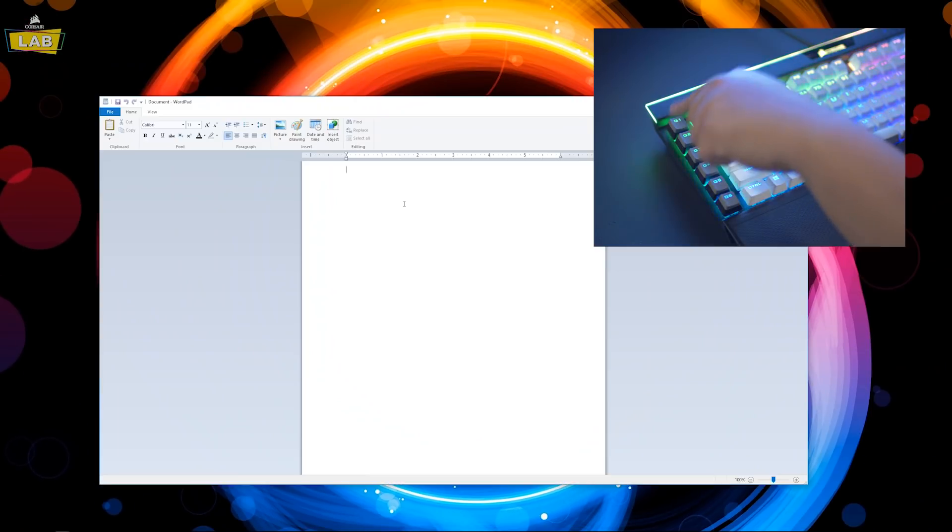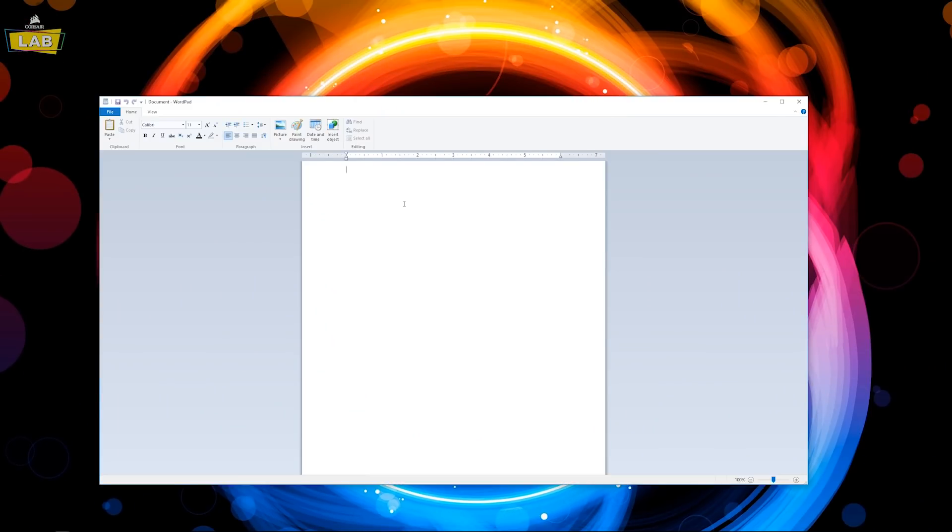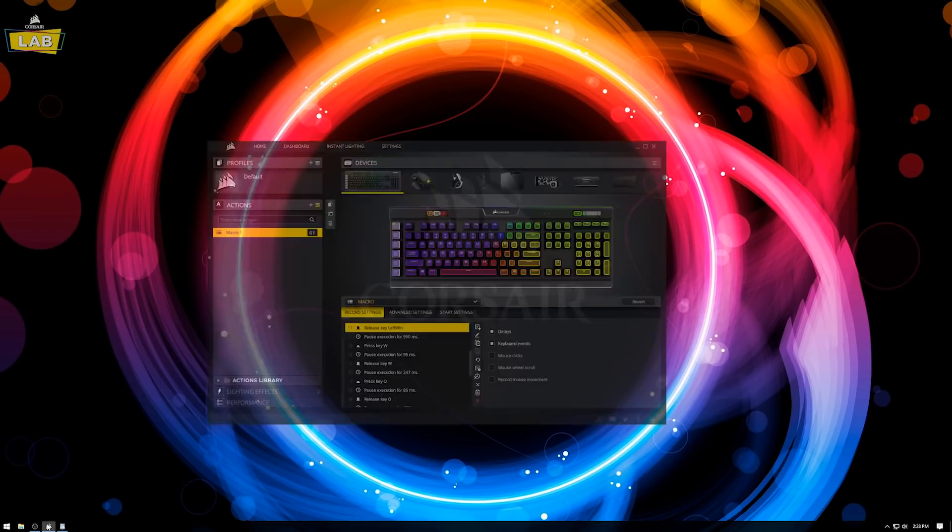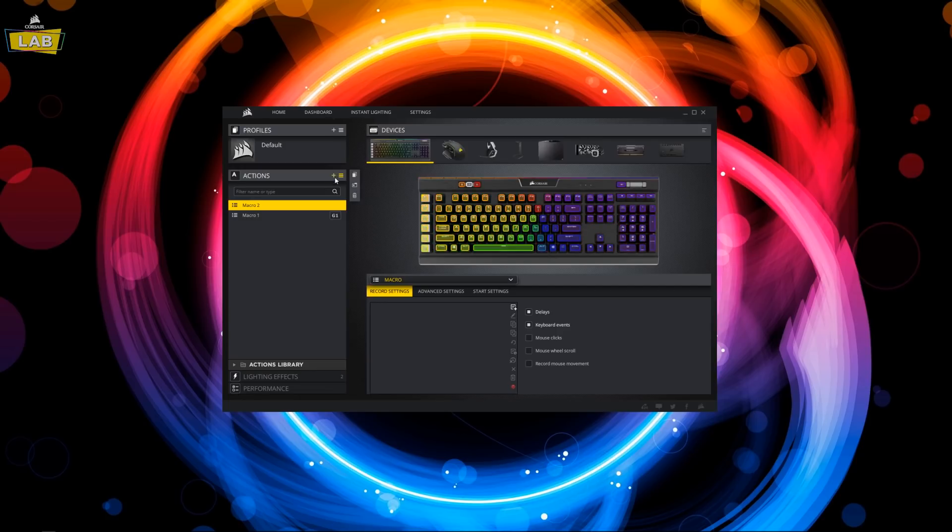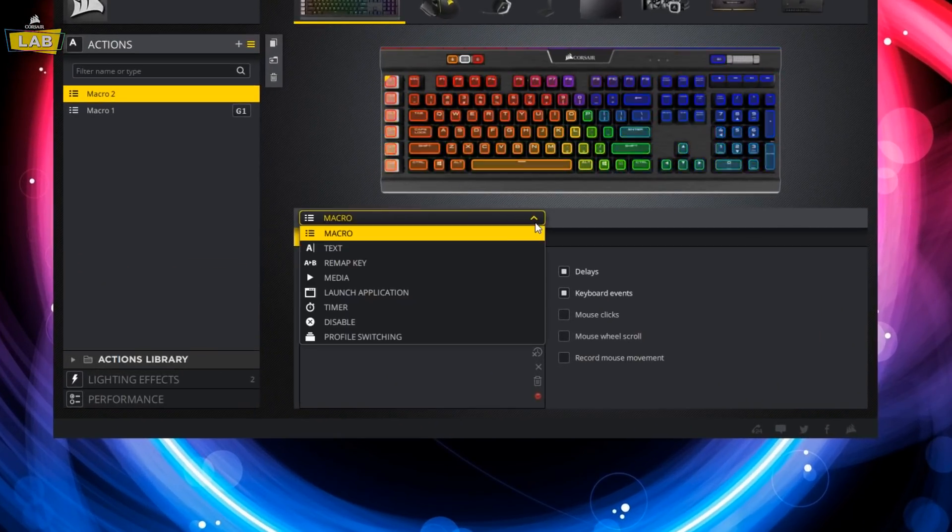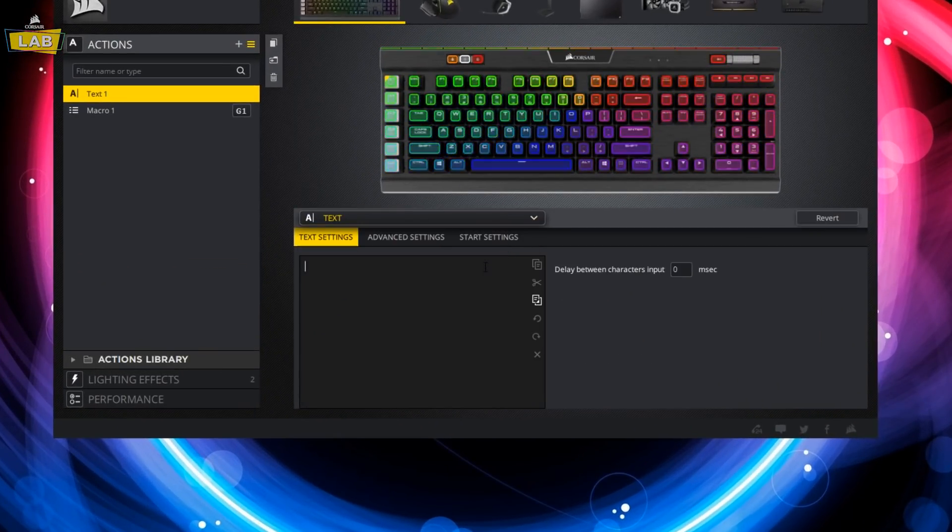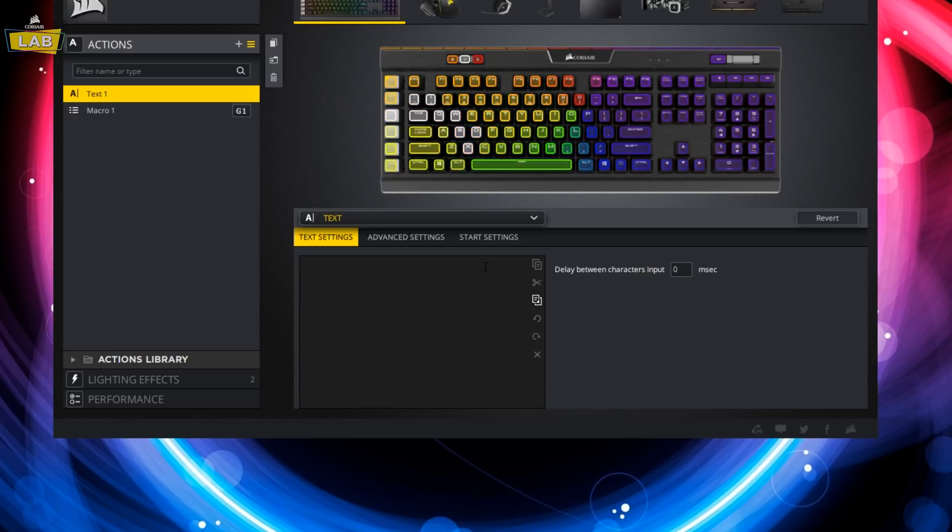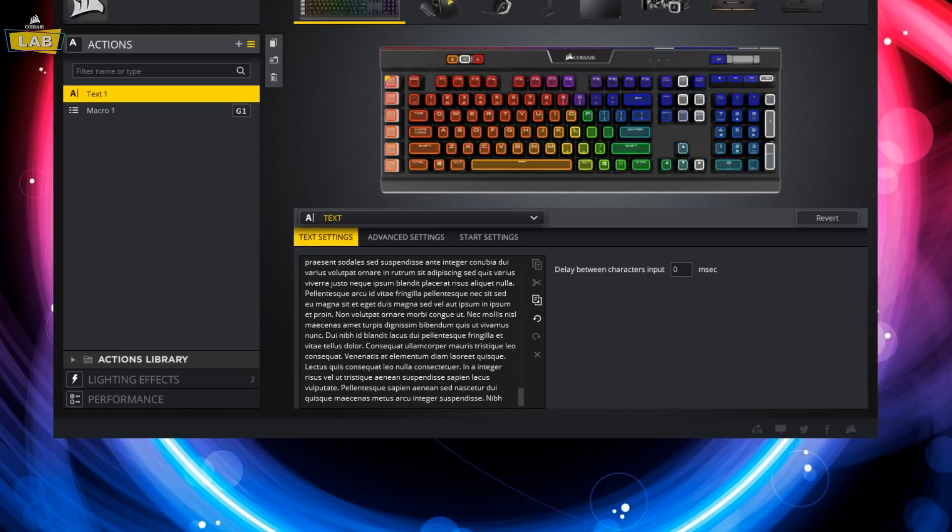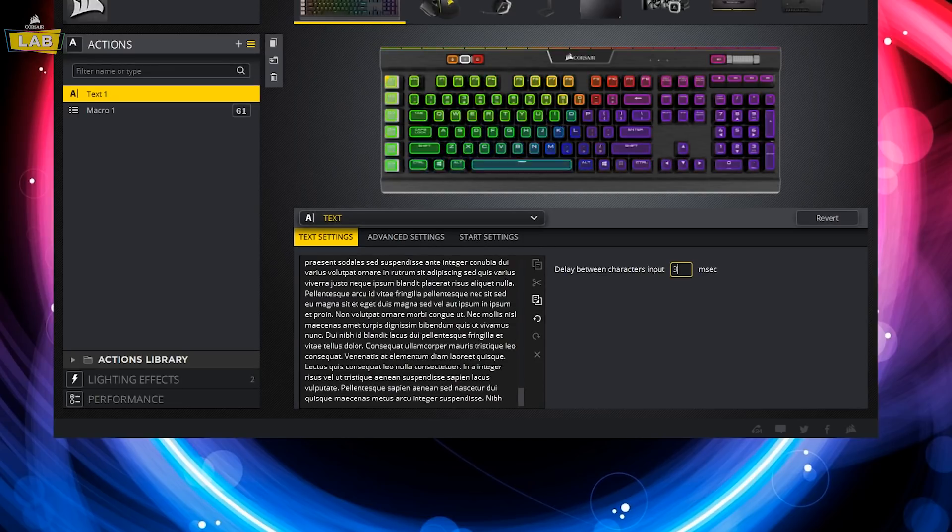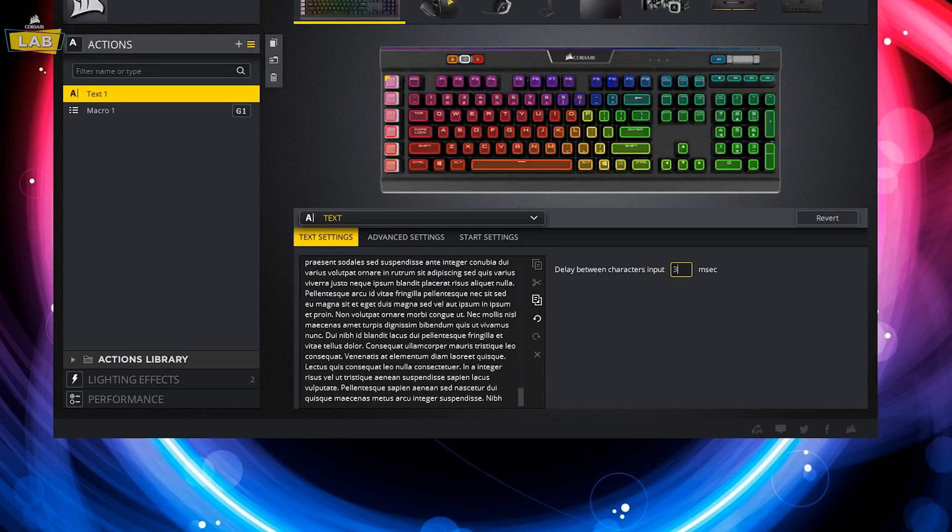Now that we've verified that the macro is working, we want to populate the Word document with some generic text. To do this, we can create another action using the plus button and selecting the text action in the drop-down menu. We're going to copy and paste some generic text into the text field and set a delay between characters.